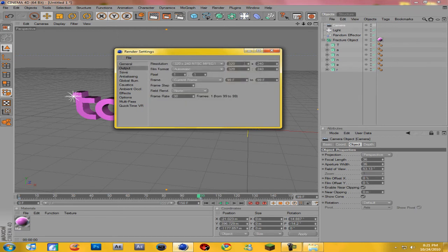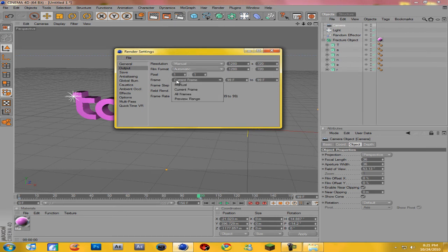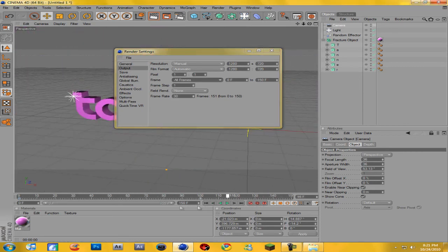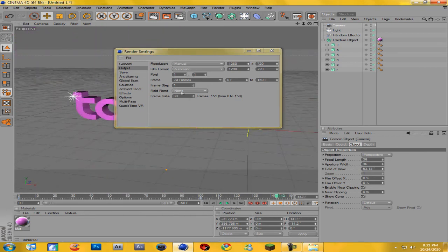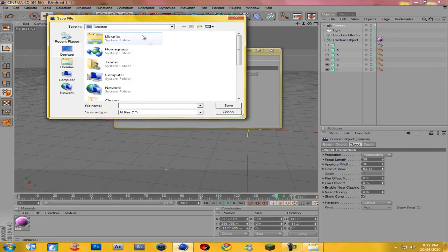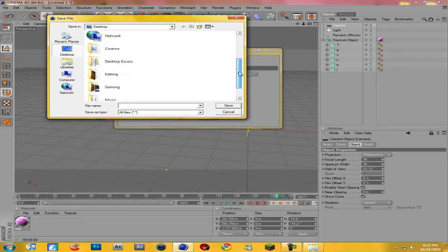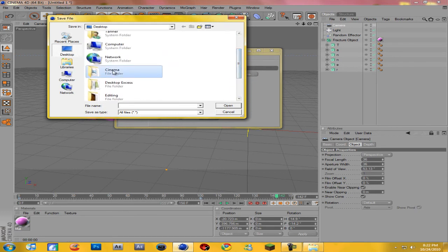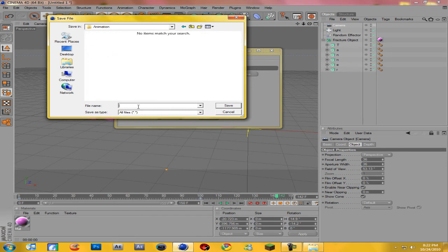Go to Output and change the resolution to 1280 by 720 — that's the YouTube standard. Where it says Frames, click on it and click Select All Frames so it renders the whole animation, not just the current frame. Come down to Save, go to Format and make sure it's set to JPEG, and make sure Alpha Channel is checked. Come to Path and make a new folder — I'll call mine Animation — make sure you're inside that folder.